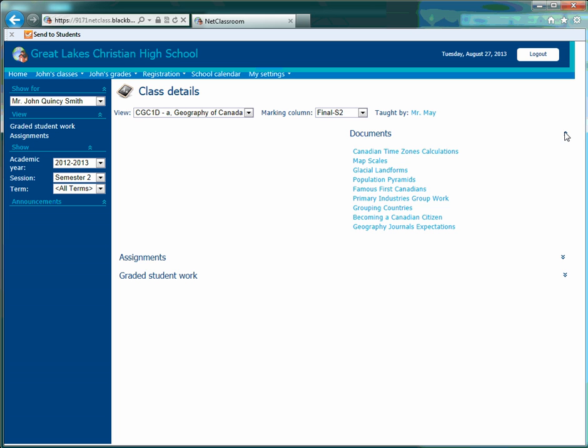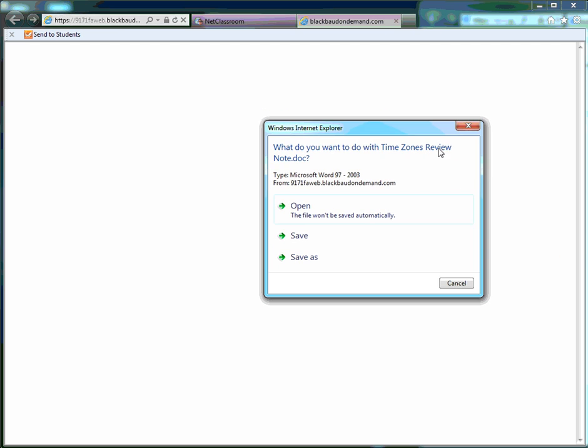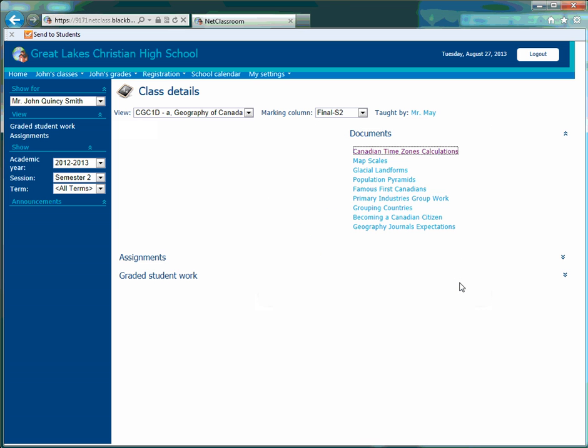Each serves a purpose. Documents is simply a link to any documents that are posted in class under that class.